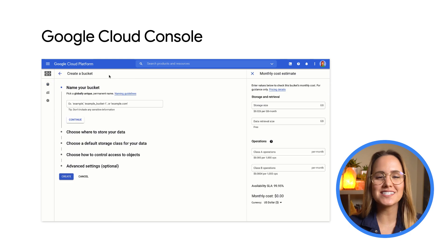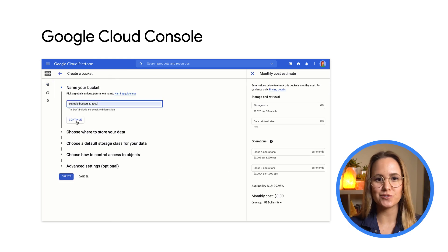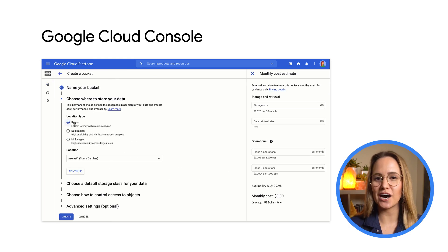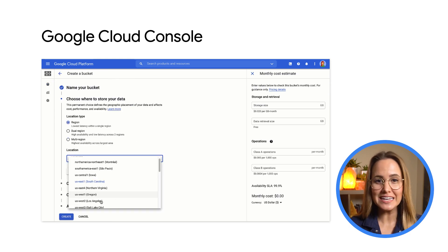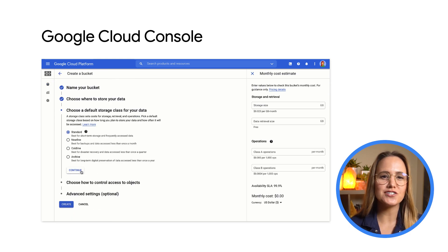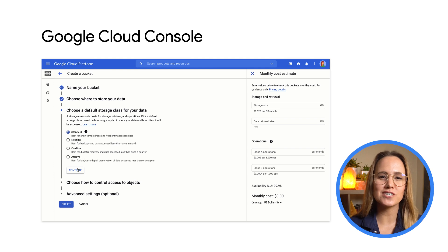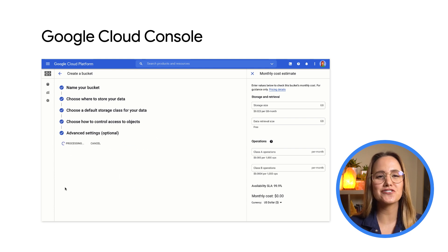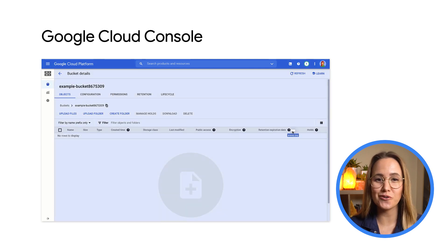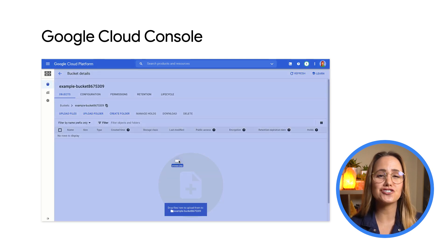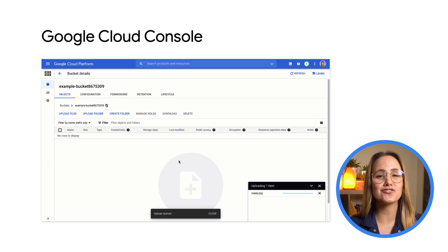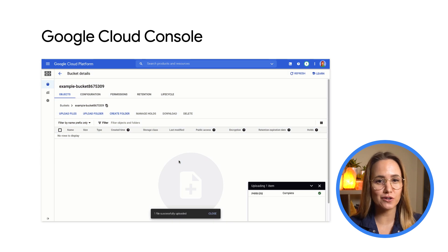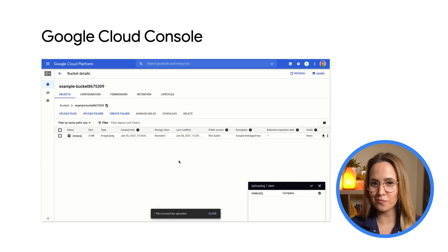When it comes to writing data into Cloud Storage, you have a few different options. First is the easiest option, using the Cloud Console. This provides you with an in-browser experience, where you can easily click to create buckets and folders, and then choose or drag and drop the files from your local machine to upload.